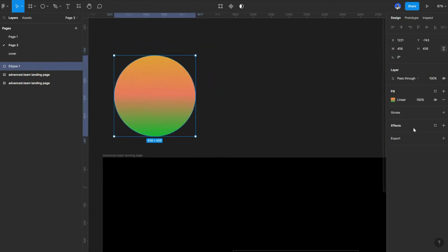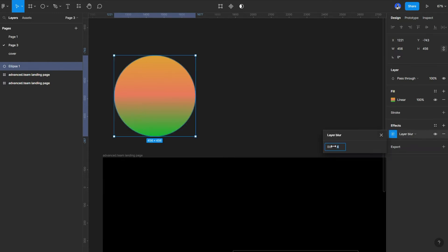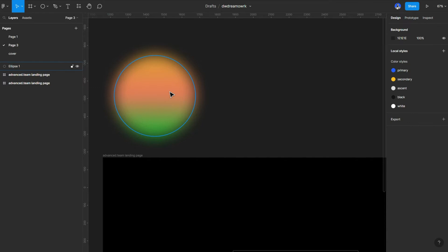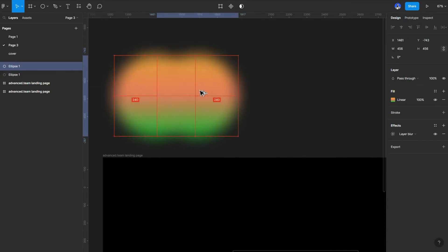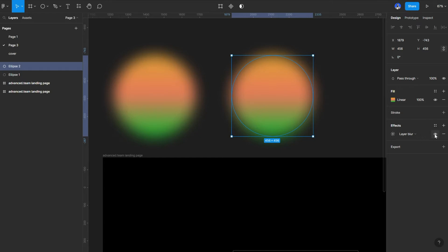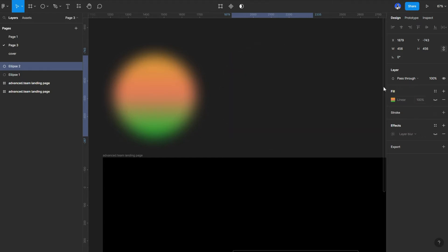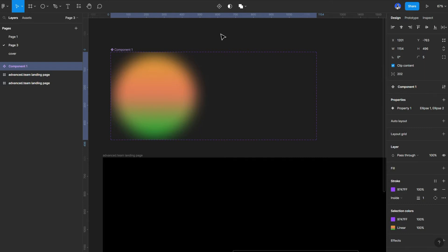And with that, I'll blur it. So go to effects, click the drop down, choose layer blur, select the settings, increase it to 85. Nice. Select it and duplicate it side by side, whichever way you want to do it. Now I'm going to turn off layer blur and the linear gradient. Select both of them and now I'm going to create a component set.